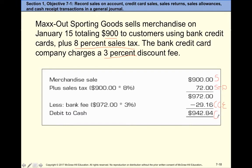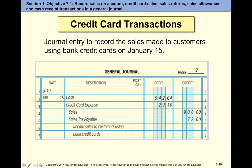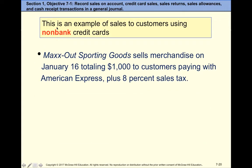The next screen shows the transaction: debit Cash, debit Credit Card Expense, credit Sales, credit Sales Tax Payable. If this goes too fast, stop and rewind to review the transaction.